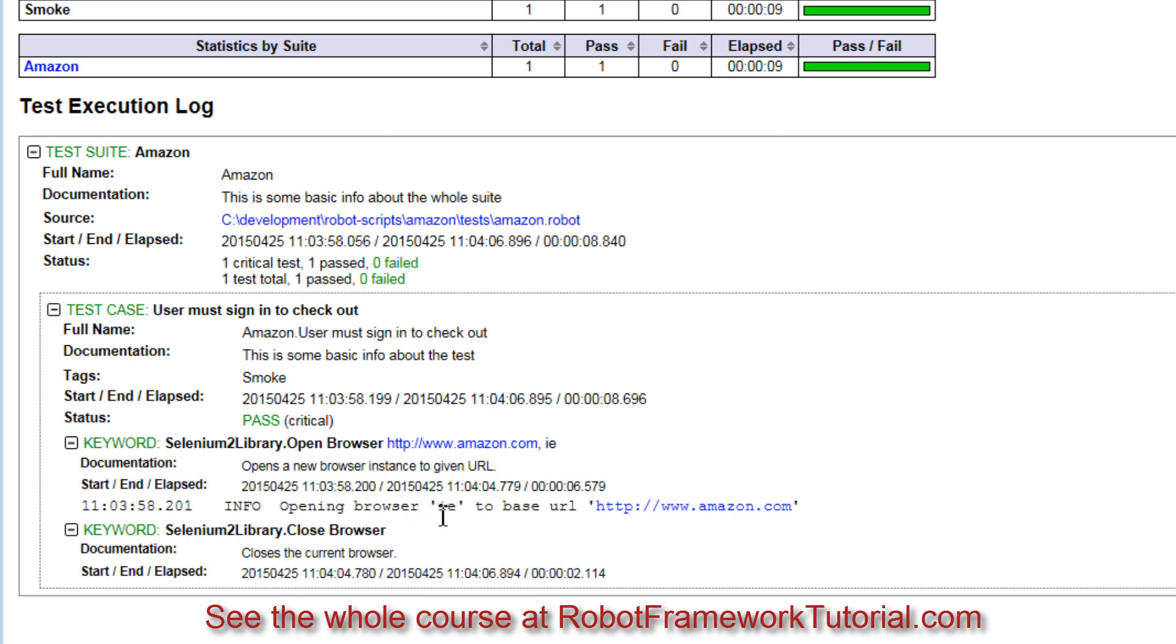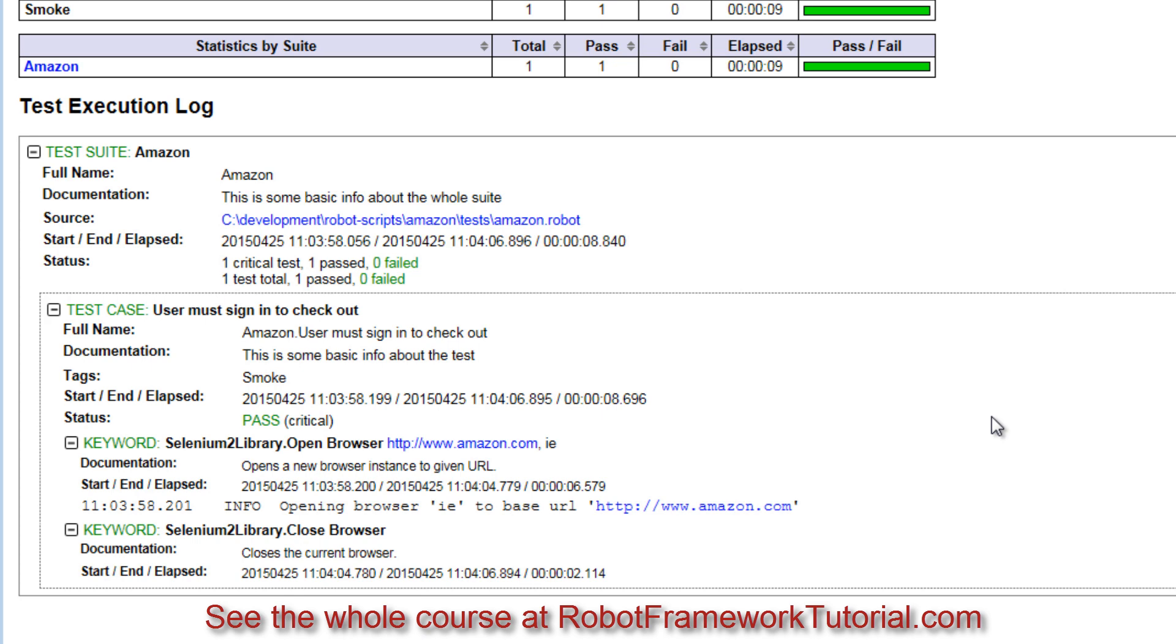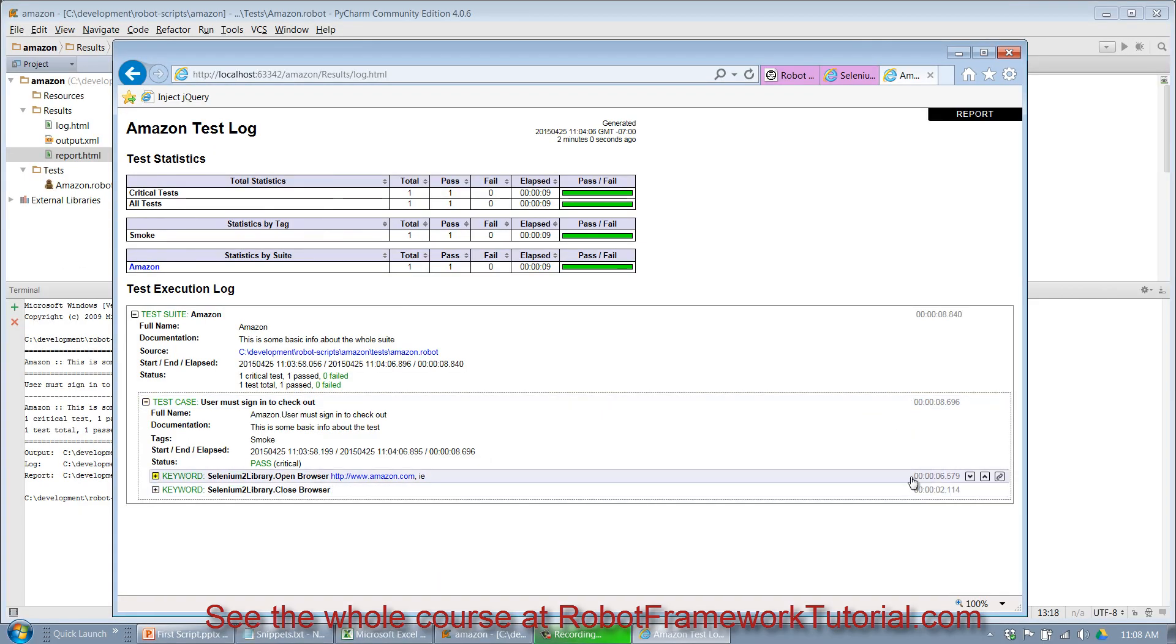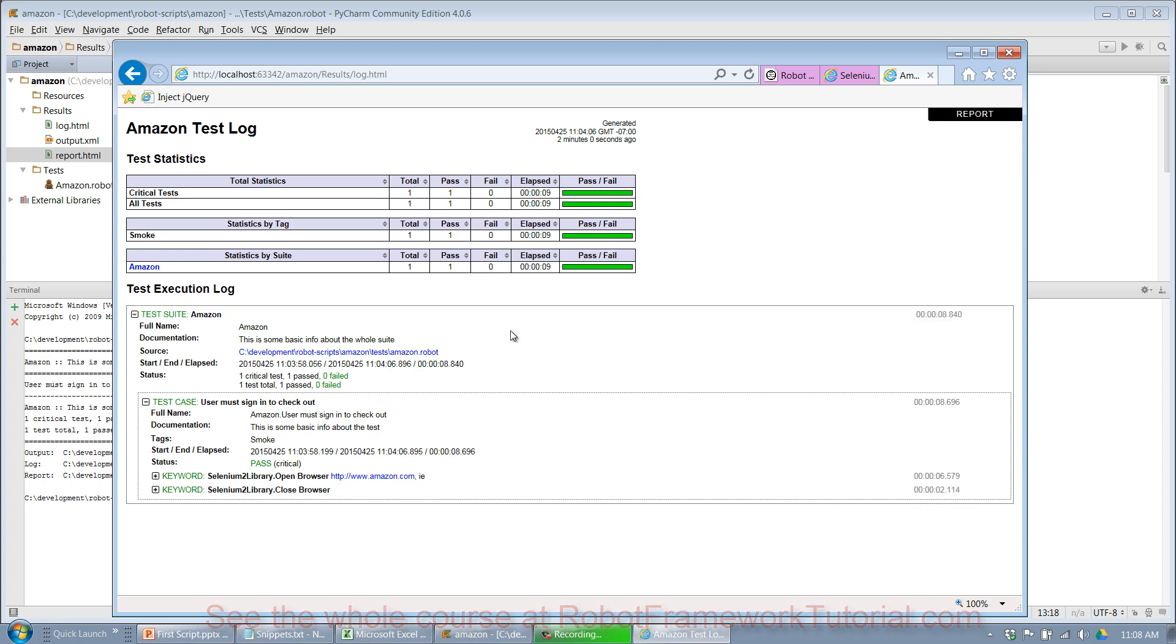Now if there had been a problem or a failure in my test case, it would have actually injected a screenshot of the client area of the browser that I could click on and see the state of my application. So you can see it gives you time stamps for when the test case began and time stamps for every subsequent keyword. Really great results file.